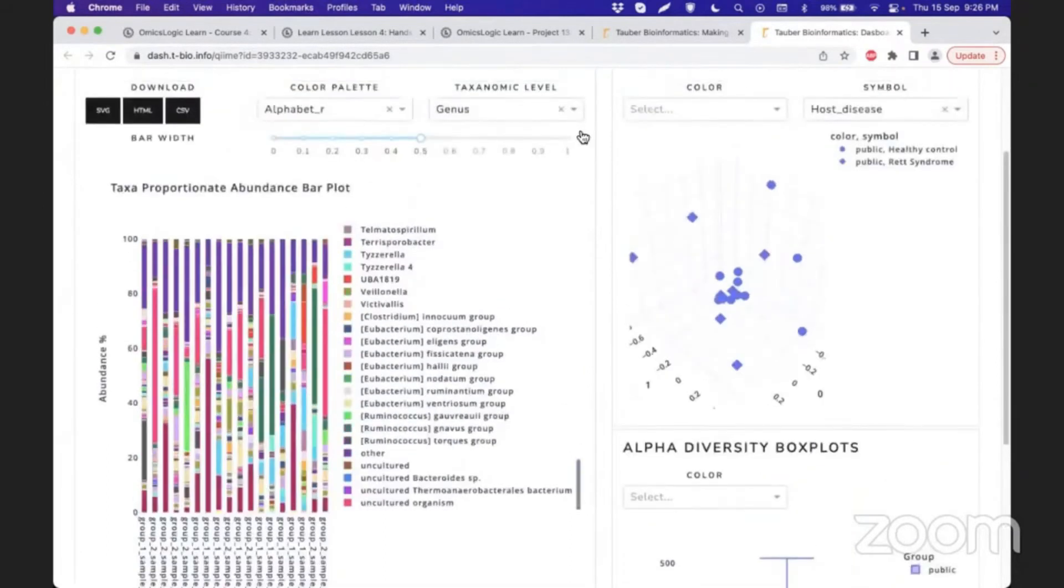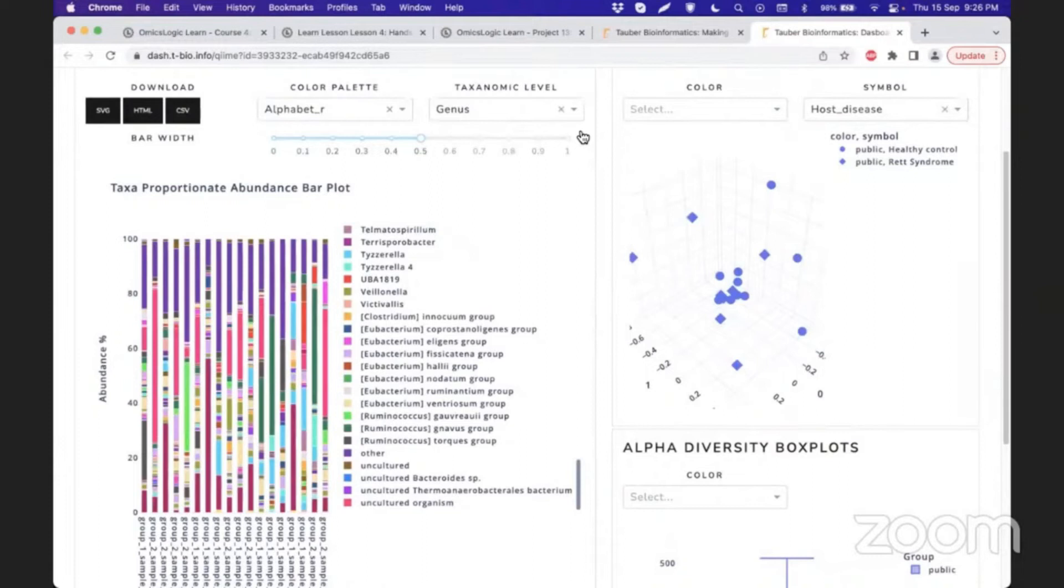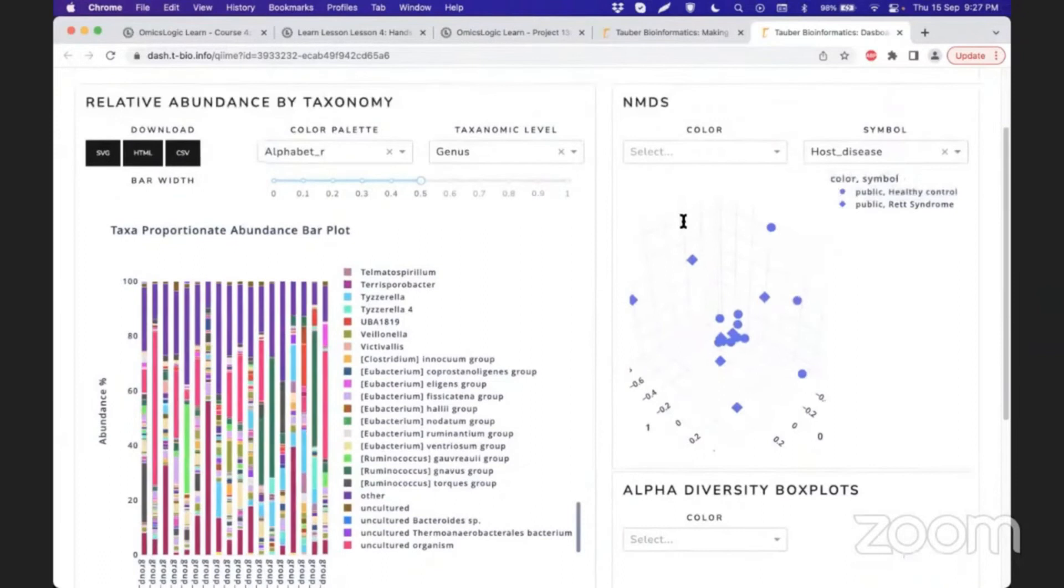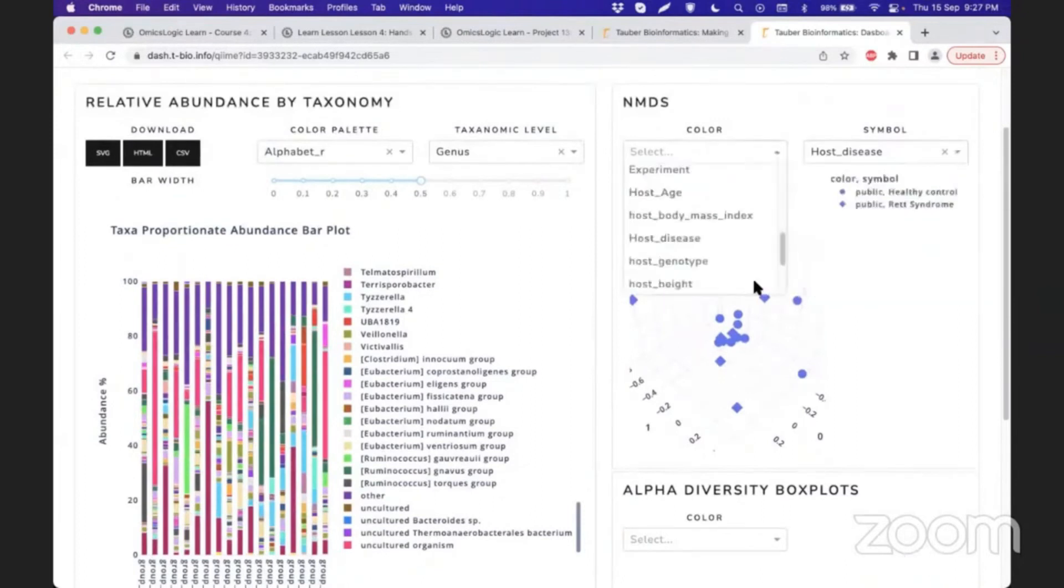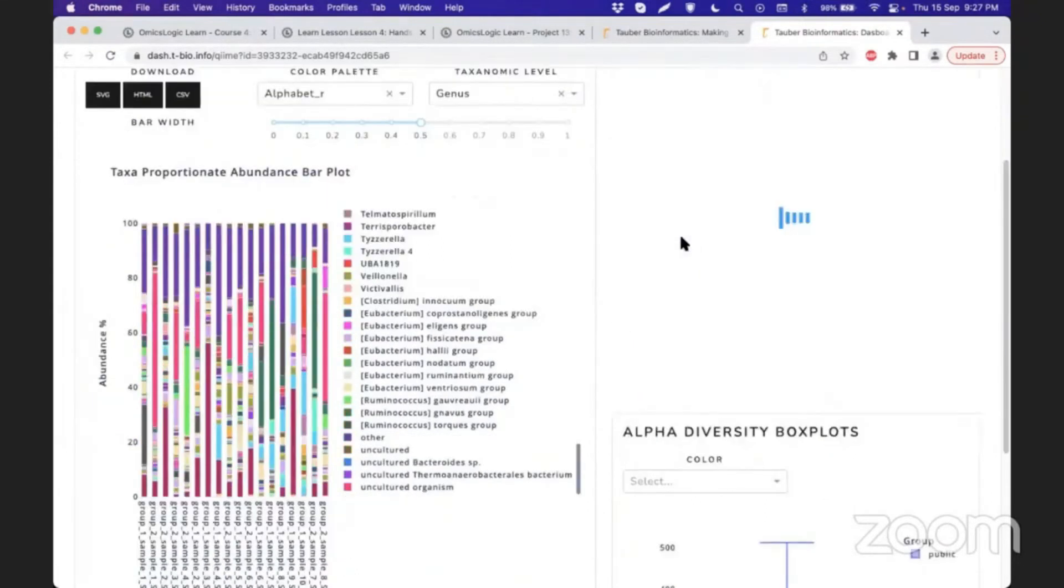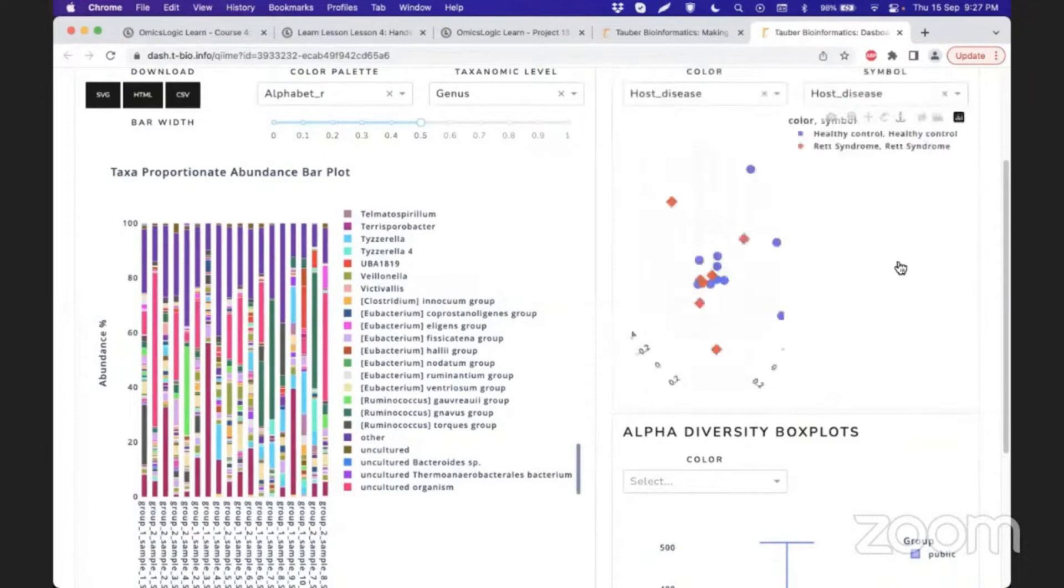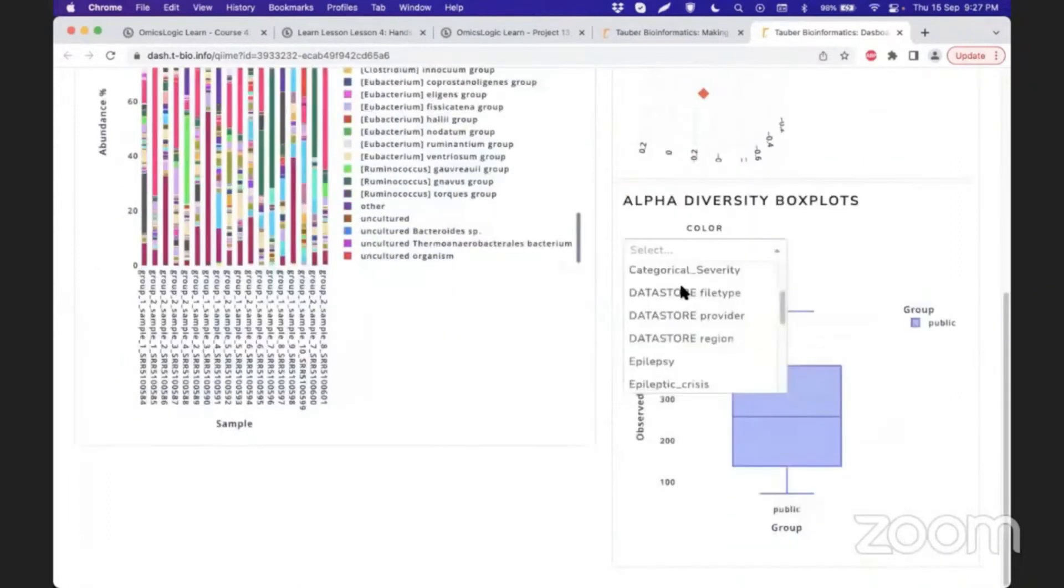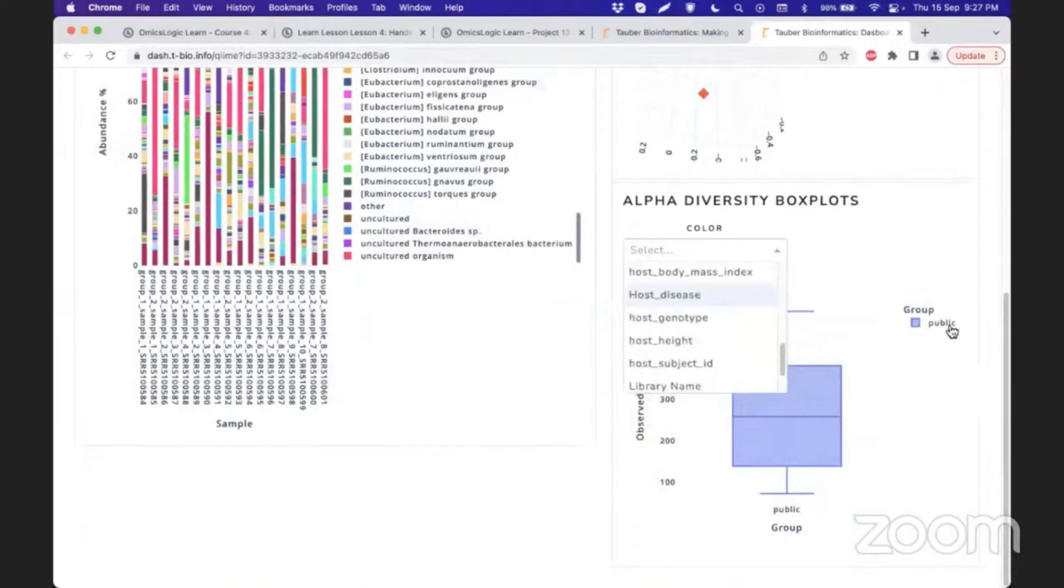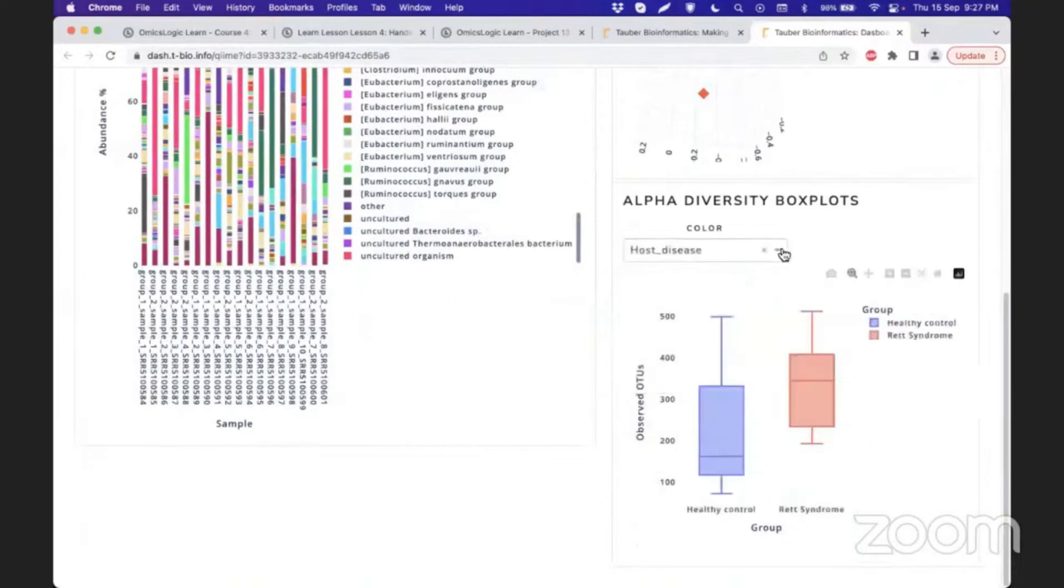One level is related to red syndrome or the host disease. Here it is going to update by itself, and then you can explore their separation and distribution. Again, in the diversity plot, you can check different categories or different annotations of your samples. Here I am focused on red syndrome.